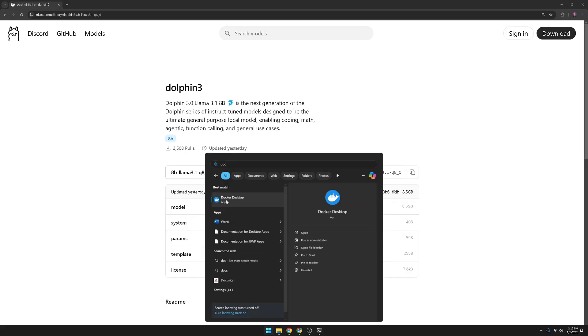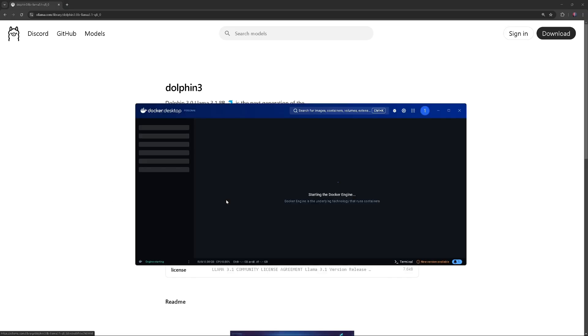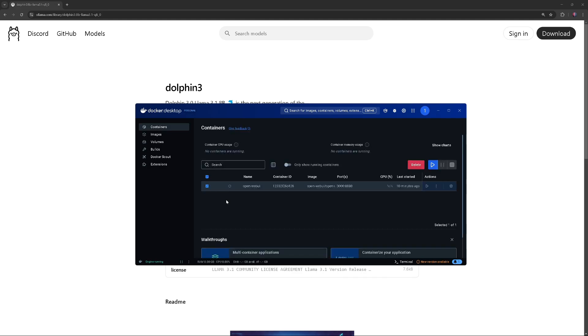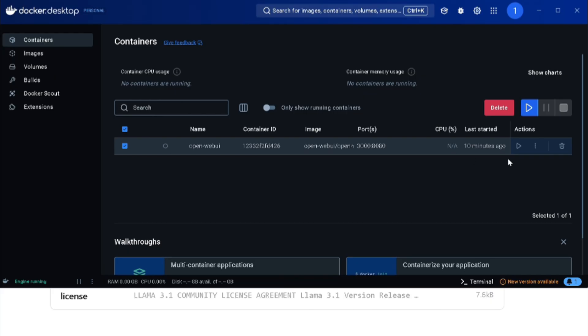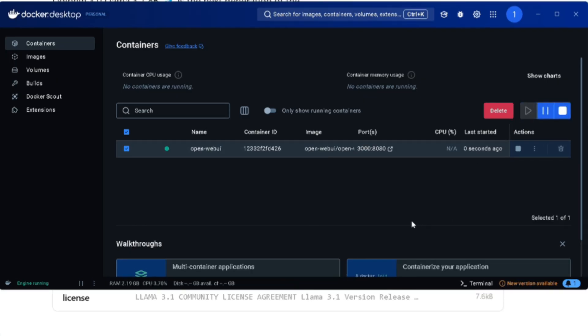Next, make sure Docker is running, and the OpenWebUI container is up and running. Then click on the link icon next to port 8080 to start OpenWebUI in your web browser.